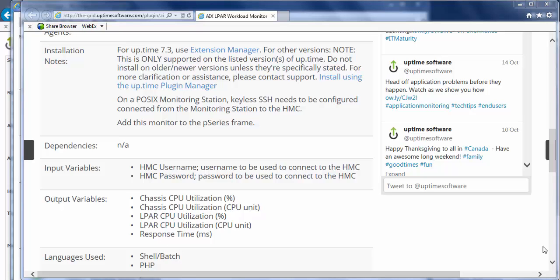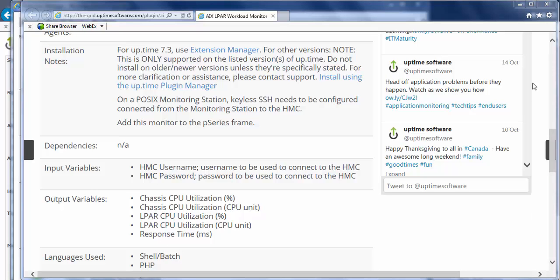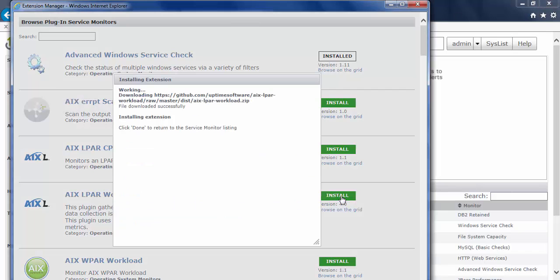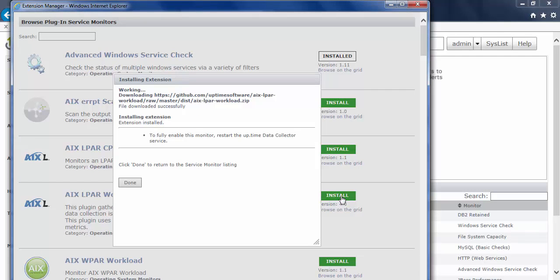This looks like exactly what I need. So going back to the extension manager, I can go ahead and click on this install link here. And what that's doing in the background is Uptime is connecting to GitHub and it's downloading that particular extension package.